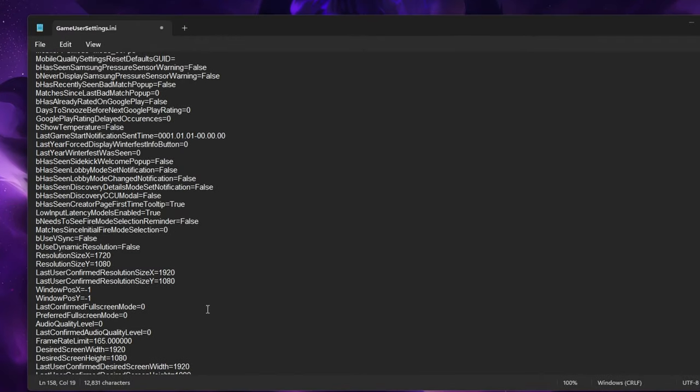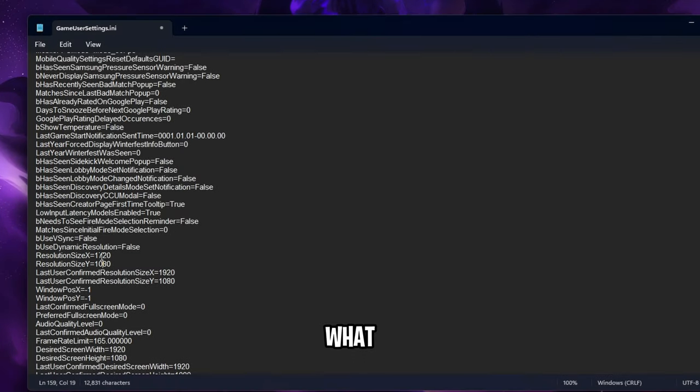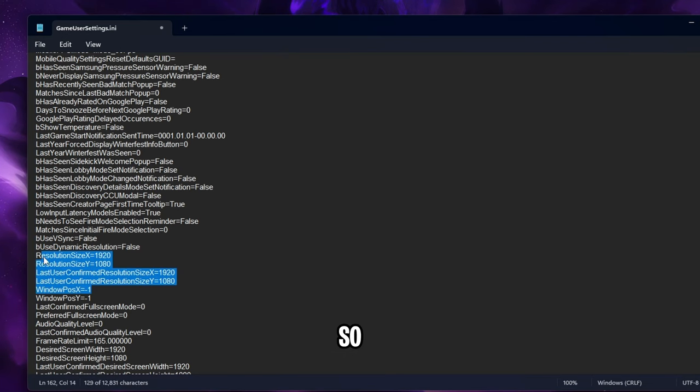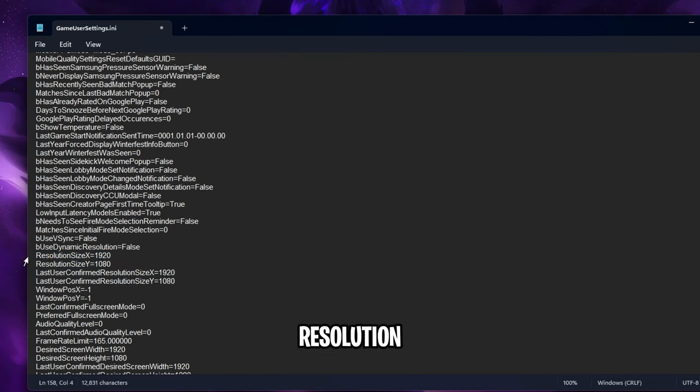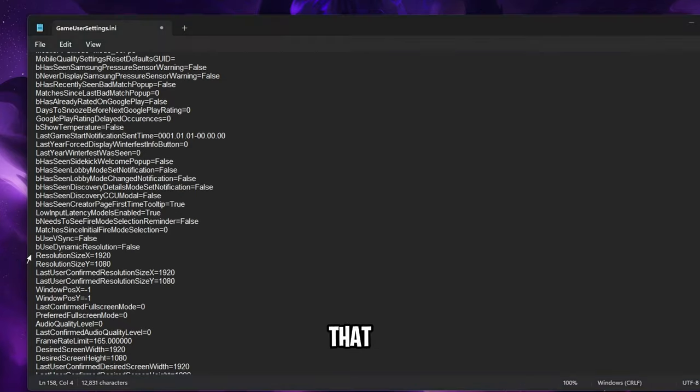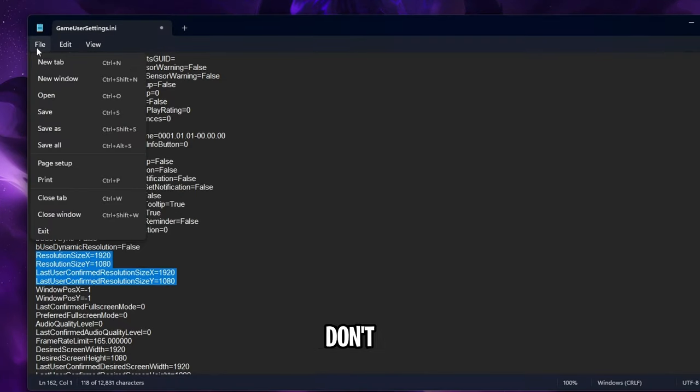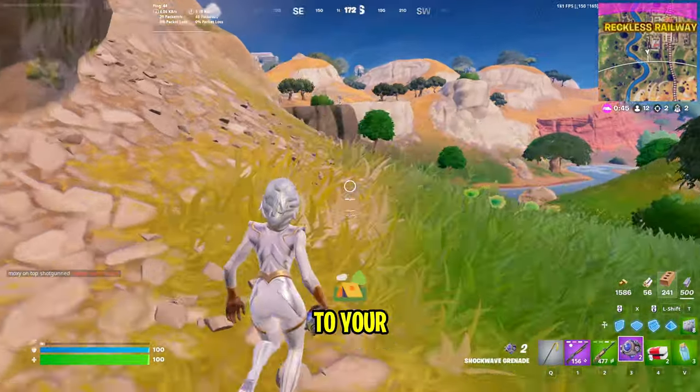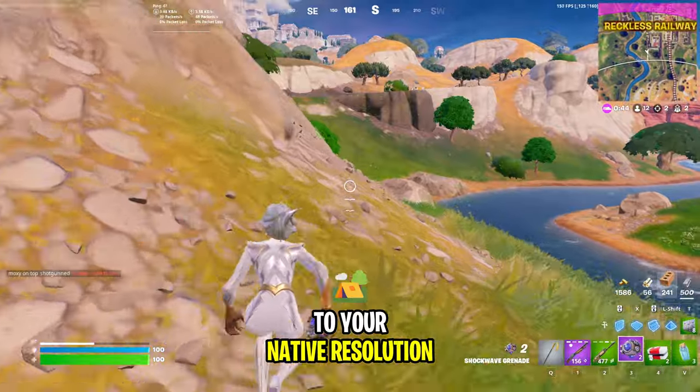Then you want to open the file inside and undo what we did earlier. Literally change everything back to what it was before, so revert everything to your native resolution. Once you've done that for both sections don't forget to save the file and when you launch the game you will be back to your native resolution.